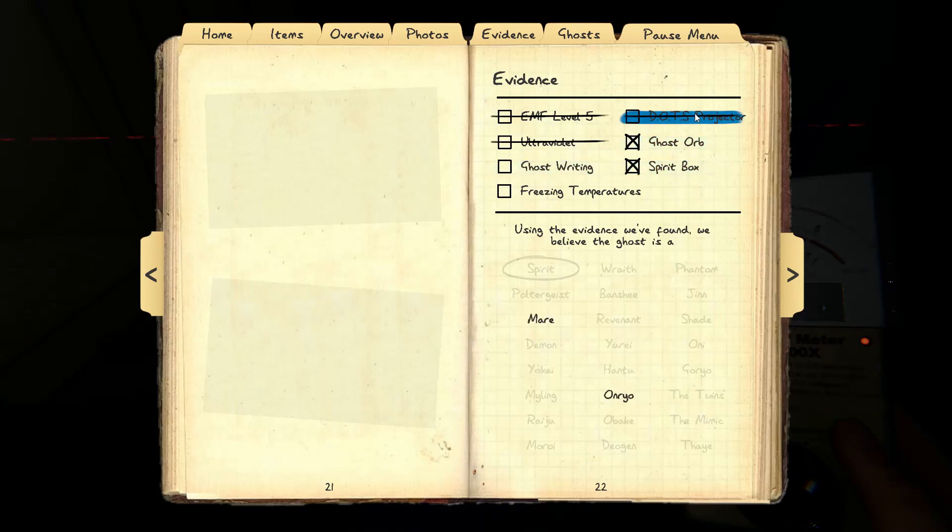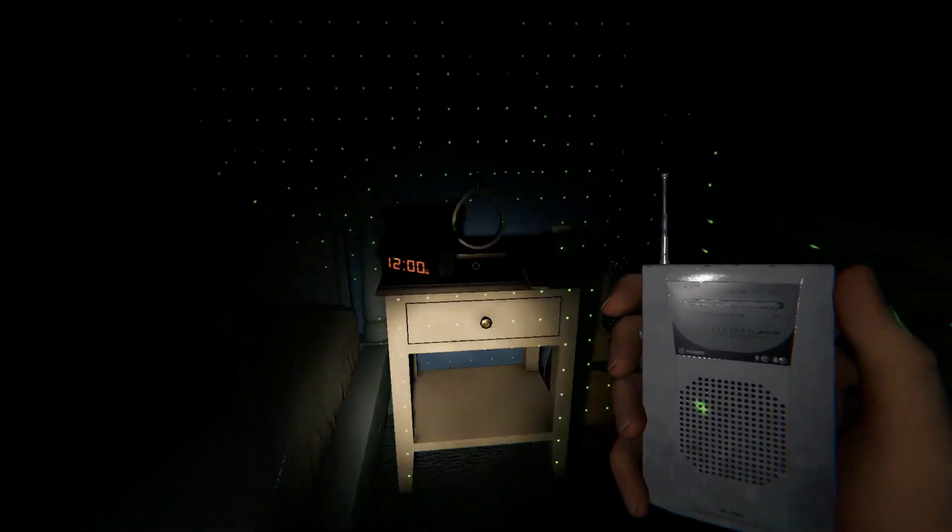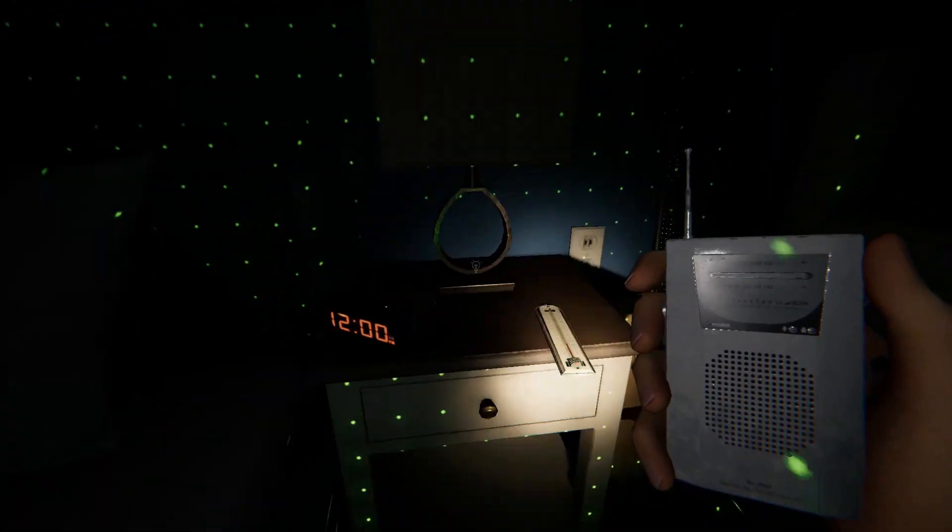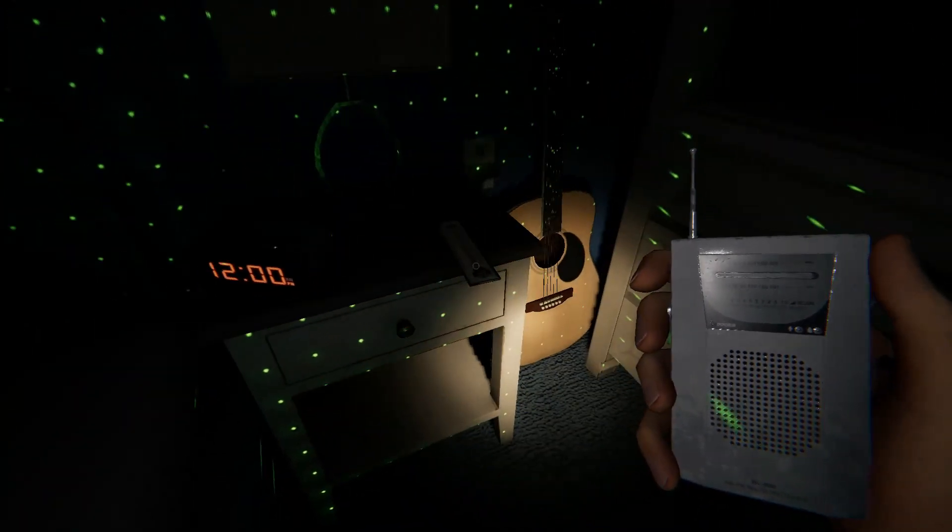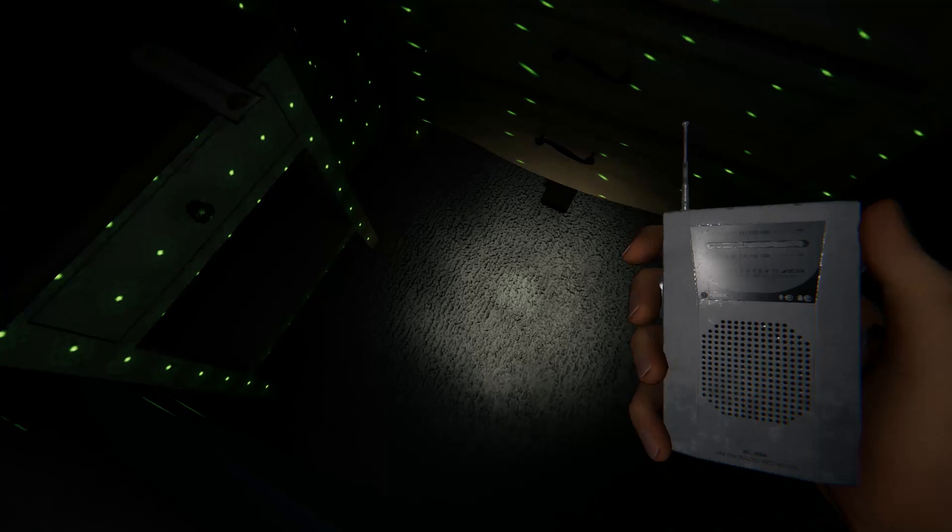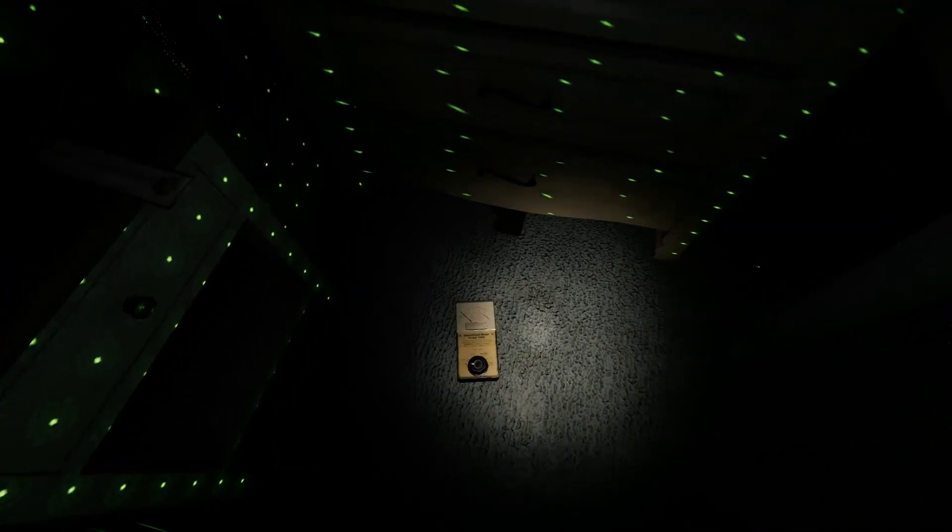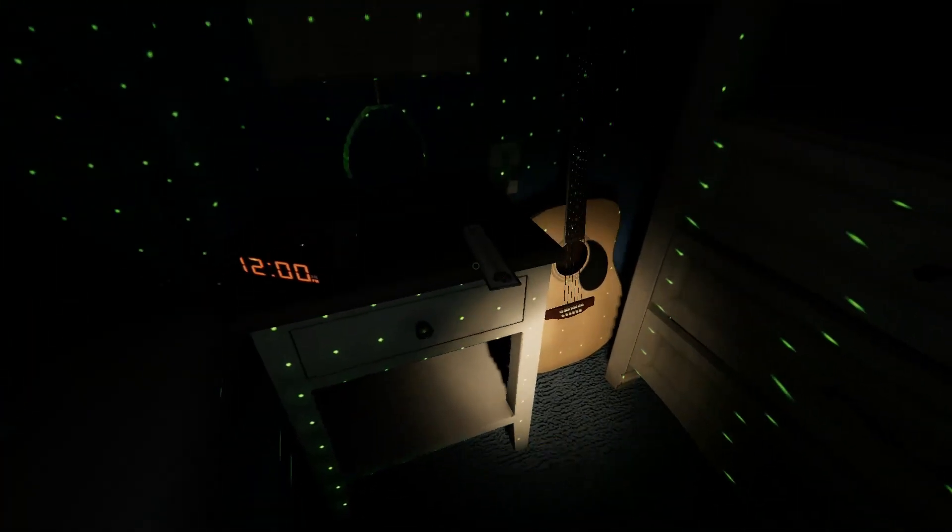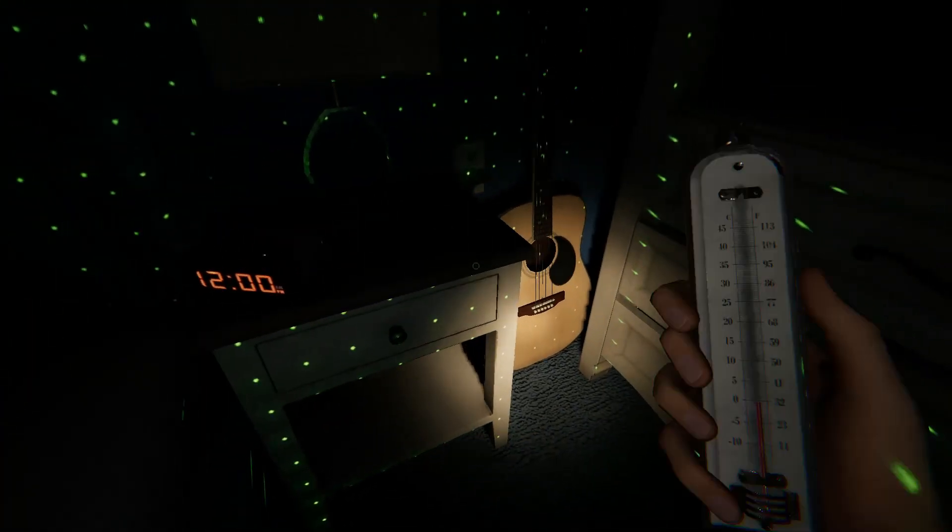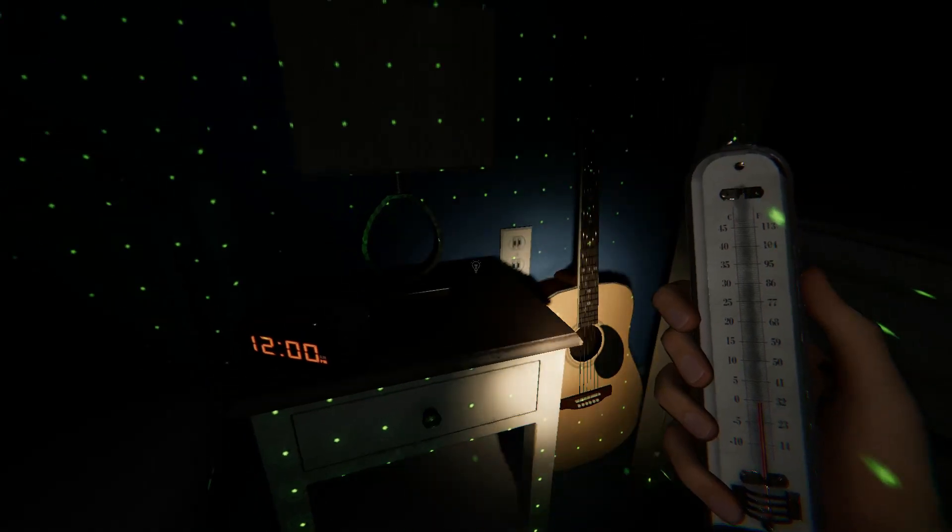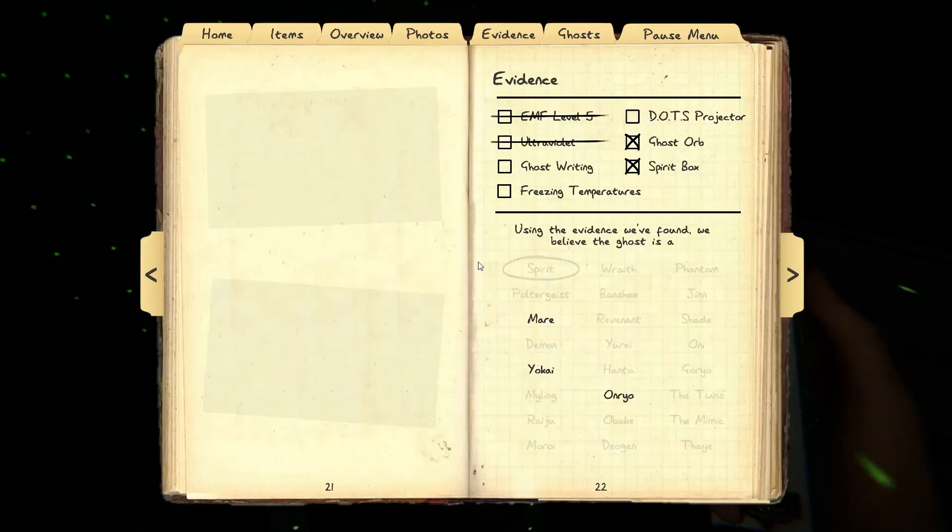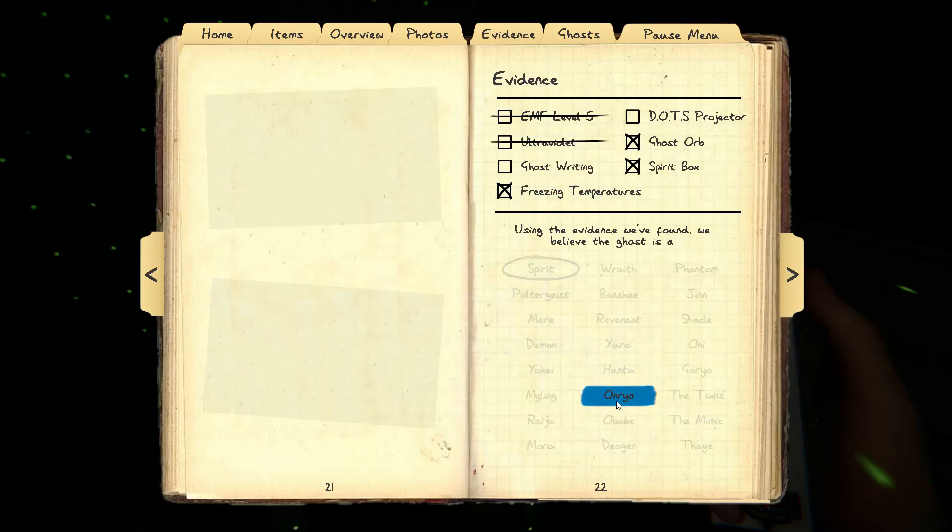Oh, D.O.T.S. Oh. I don't want to be in here no more.